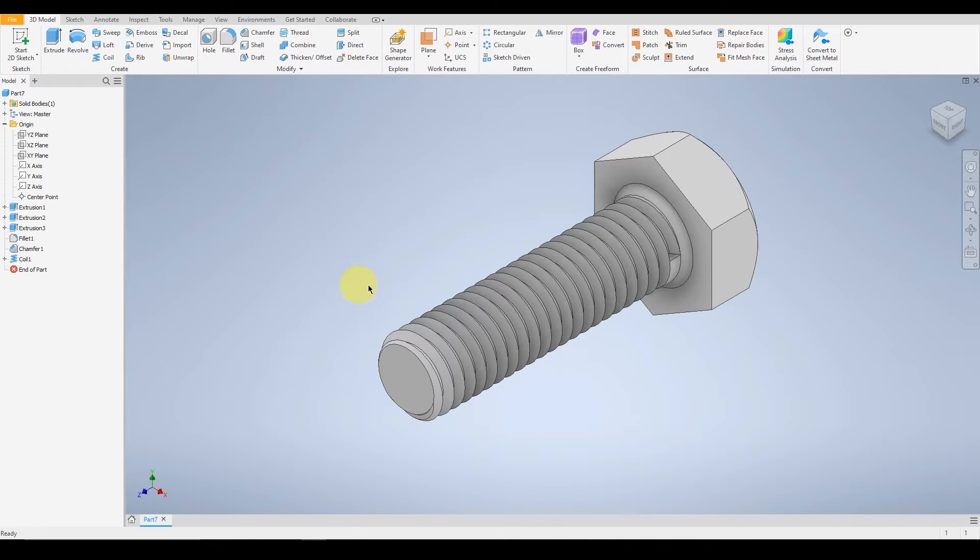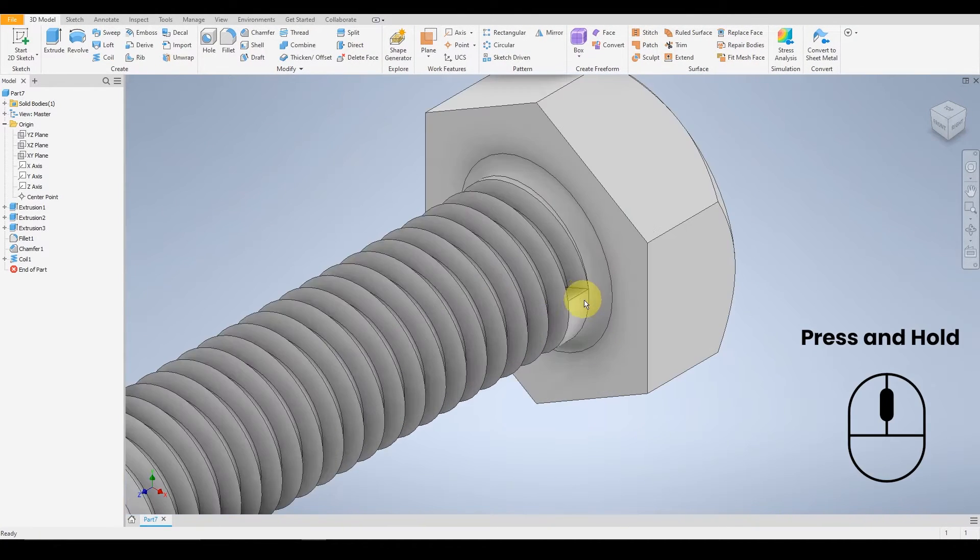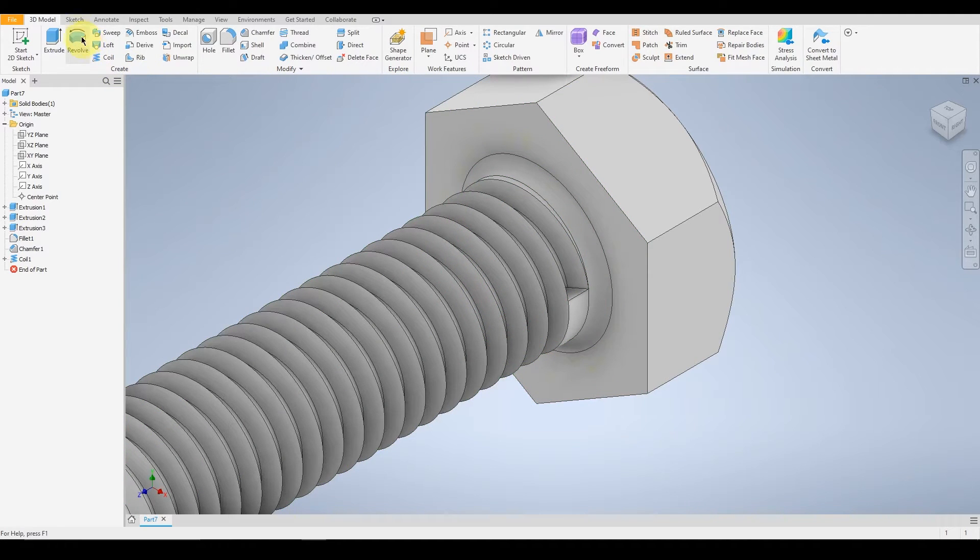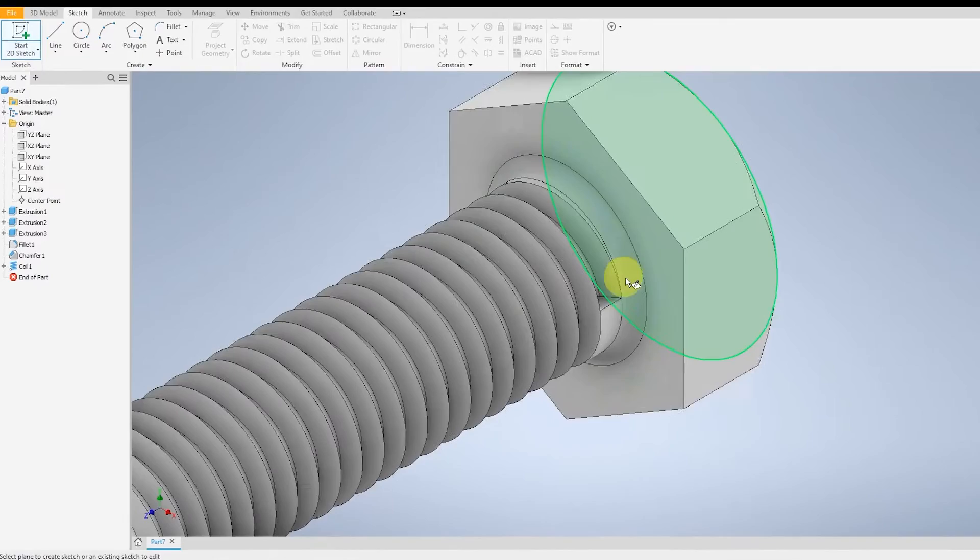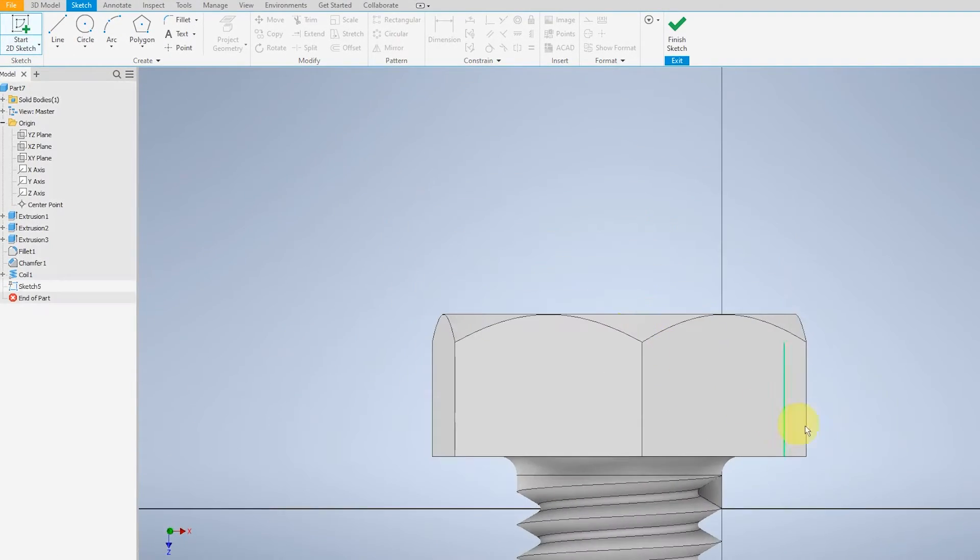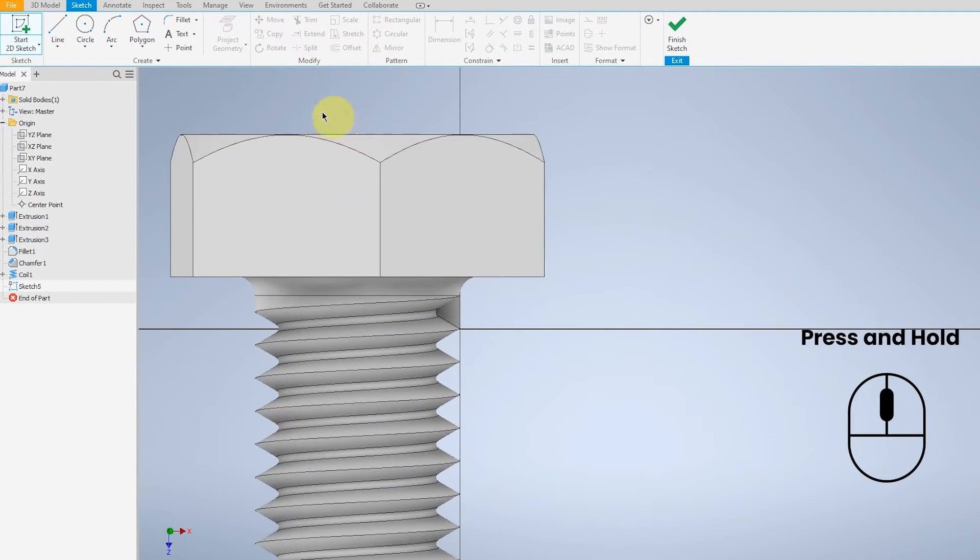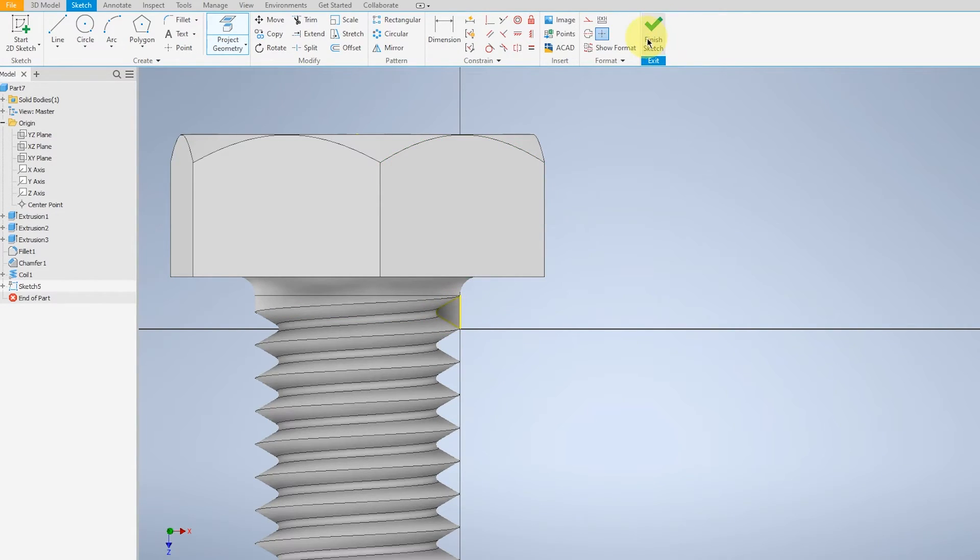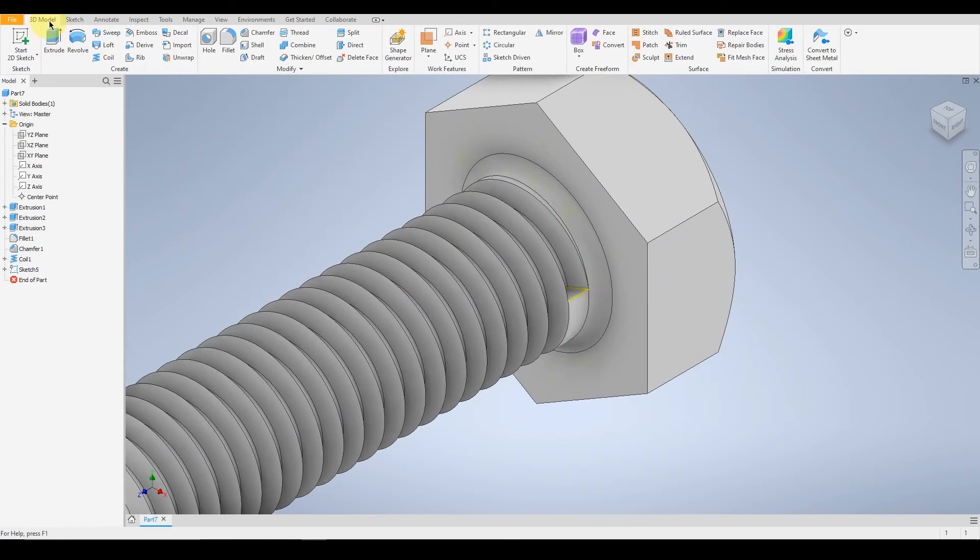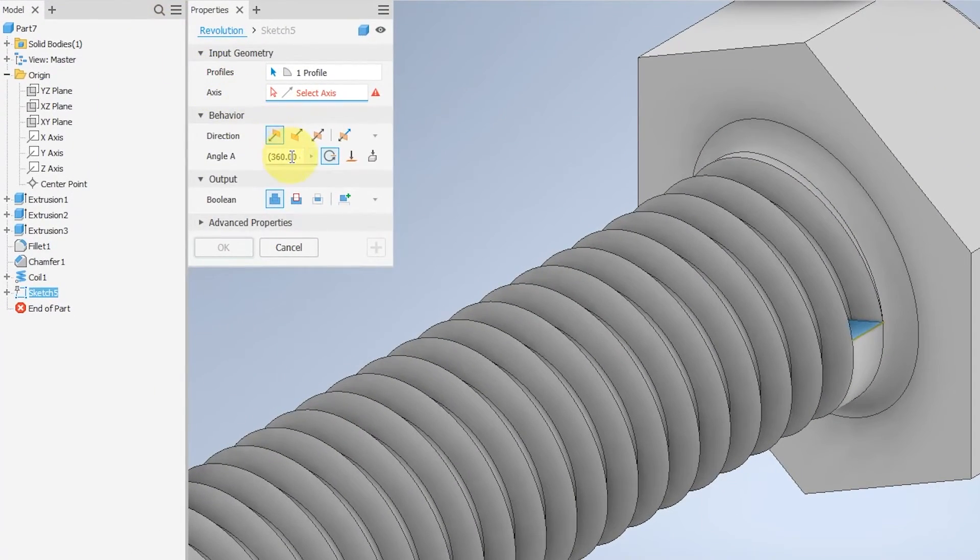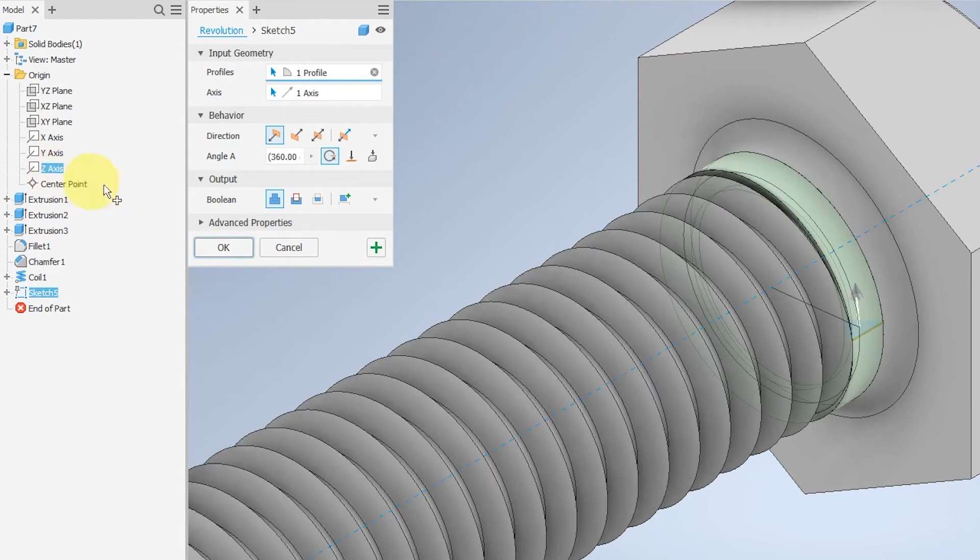Now the bolt is almost getting there. For the top, you need to revolve this face. By doing so, do the sketch, selecting the face, project the geometry. Finish, and revolve. Make sure that you select the cross-sectional axis, highlighted in green, and cut.